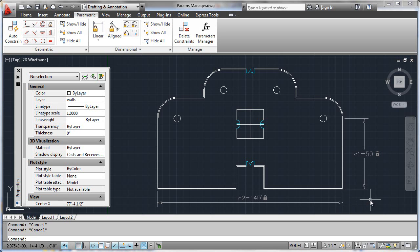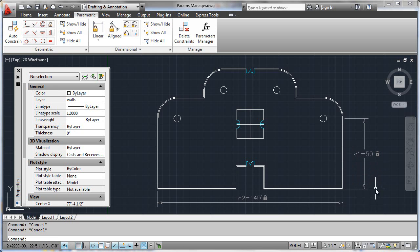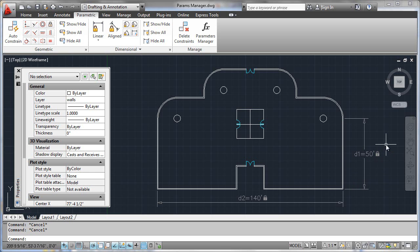Everything we've done with Dimensions so far has been using a format called a dynamic style of constraint. That means we're really concerned with how this thing functions — where it's tied in terms of geometry, what its parameter name is, and what its value is. But we haven't worried about the cosmetics of it. It's not annotational, not something that's going to show up on our drawing. These will not be plotted by default.